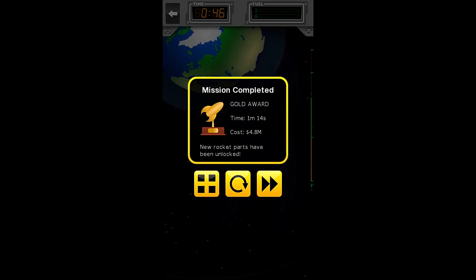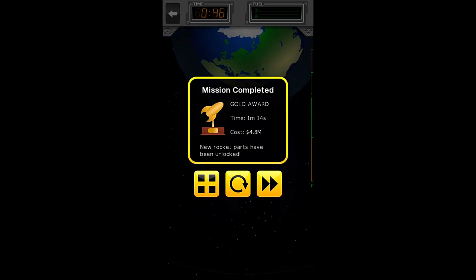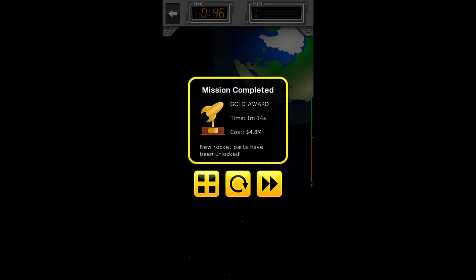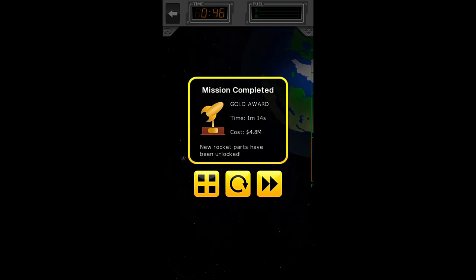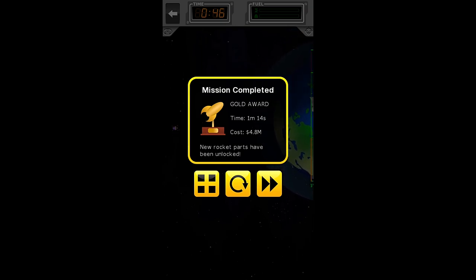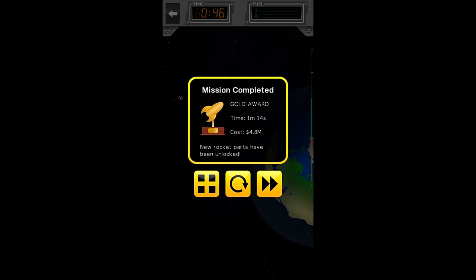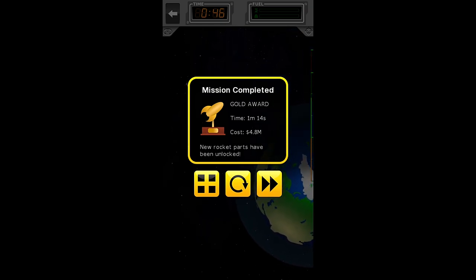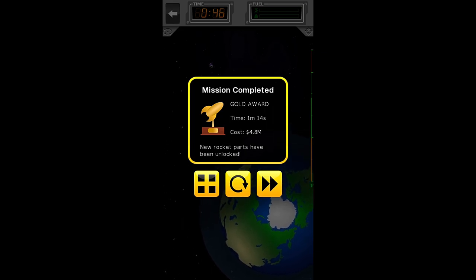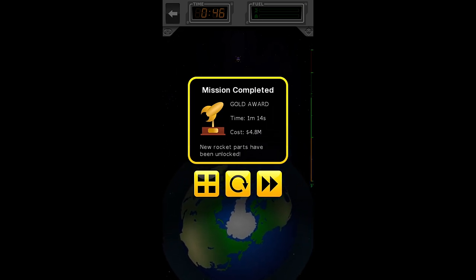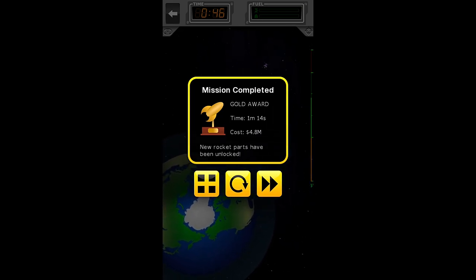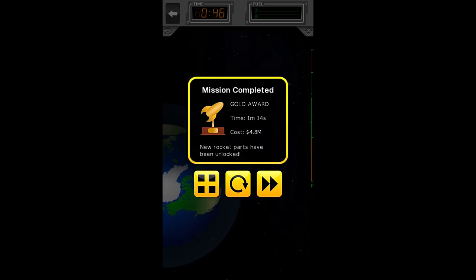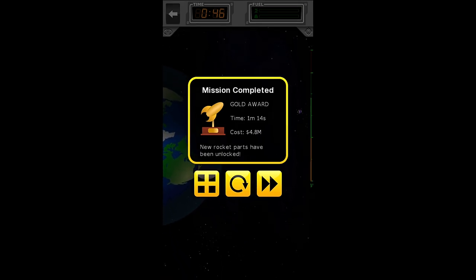Every time you complete a mission, you will unlock new rocket parts in the sandbox. So, since we will be doing all of the missions, I'll show you how to get gold on every single one of them. Once we're done here, we should have every single one of the pieces in the sandbox unlocked.